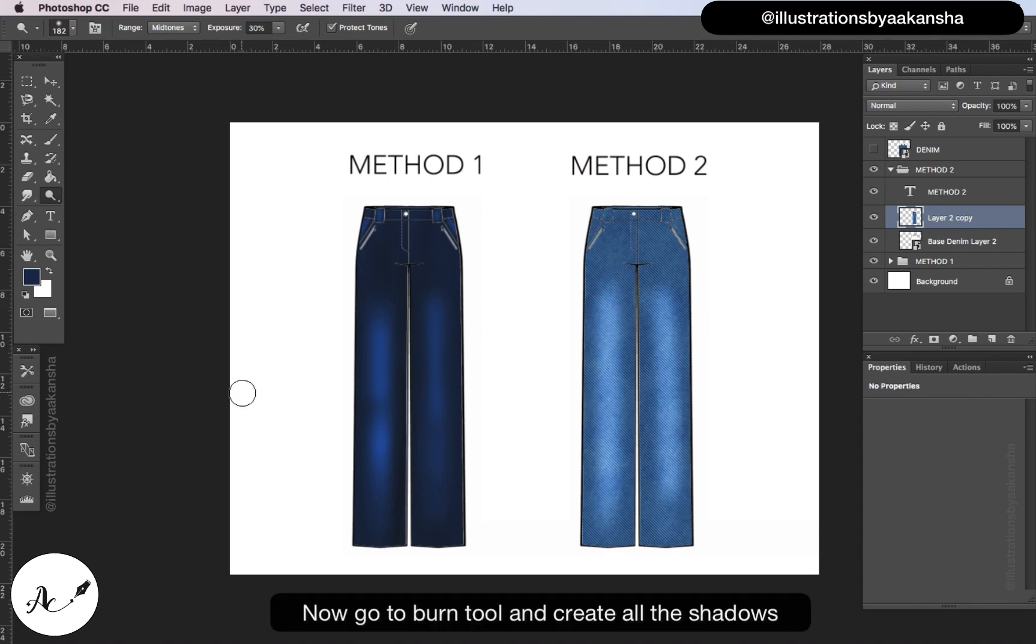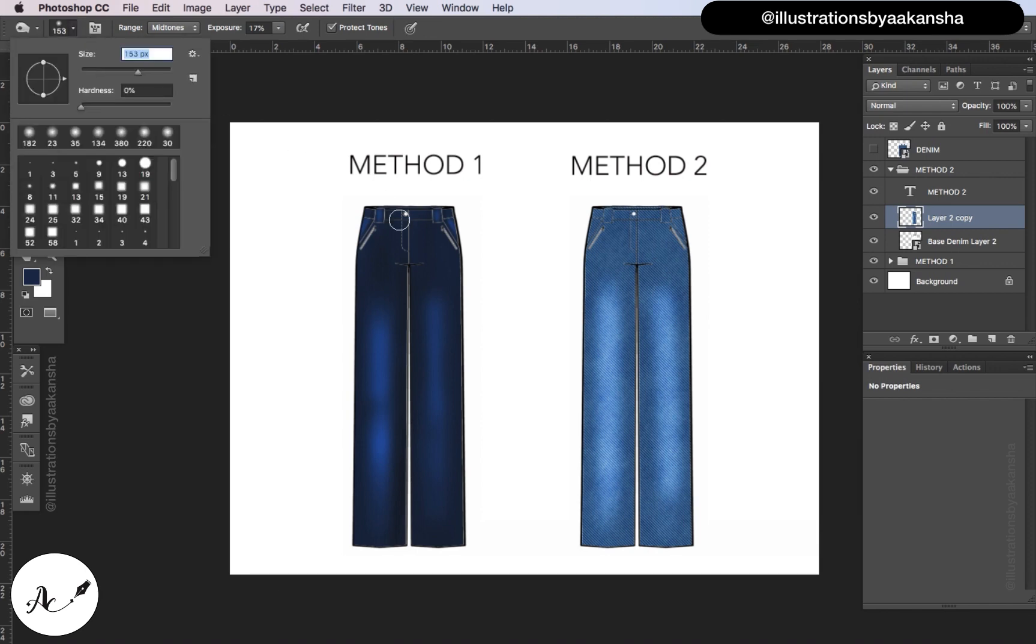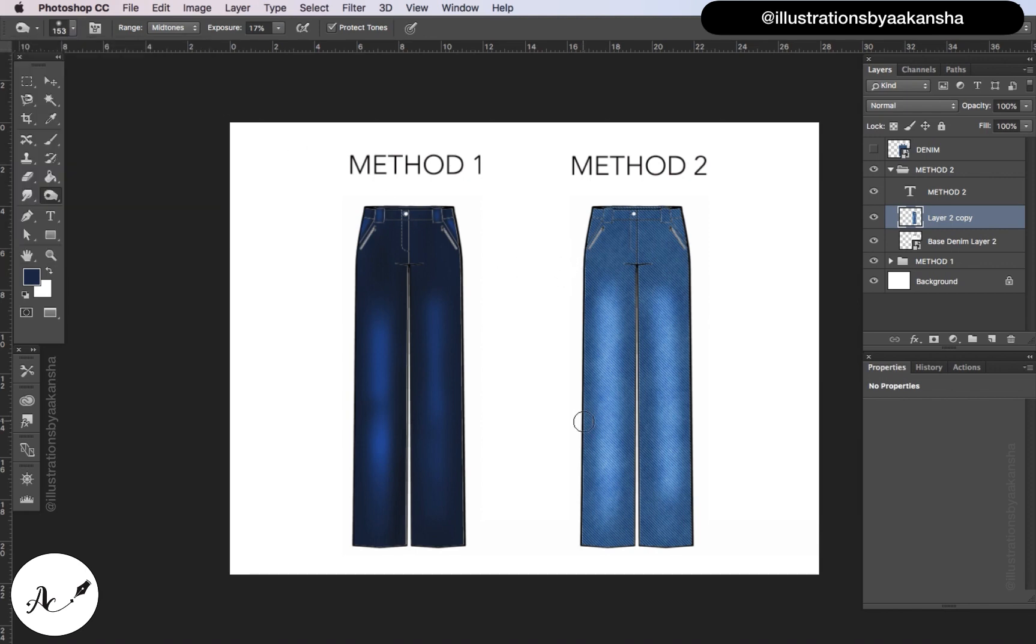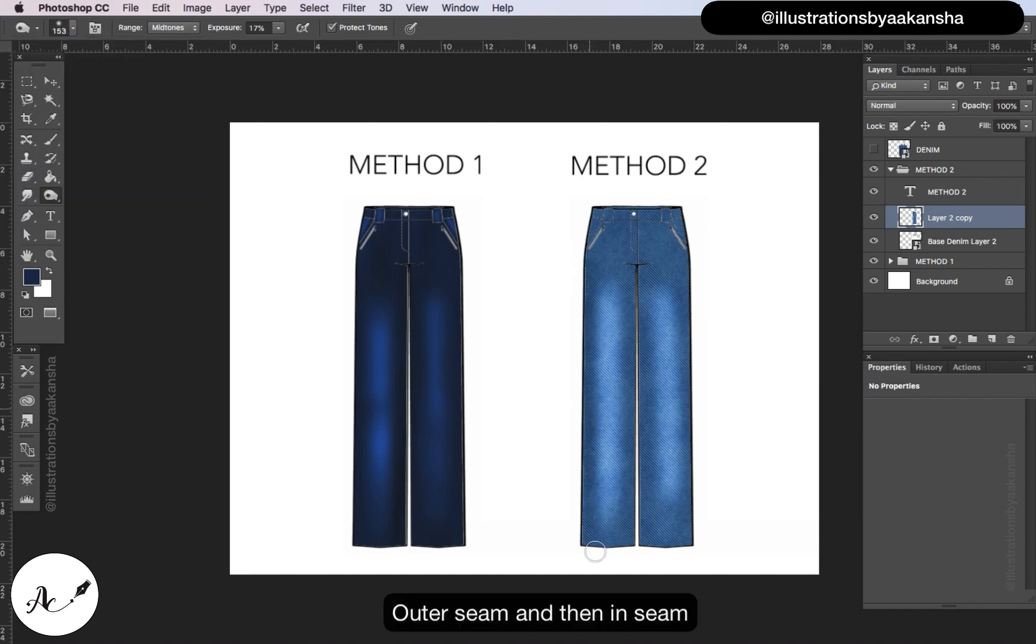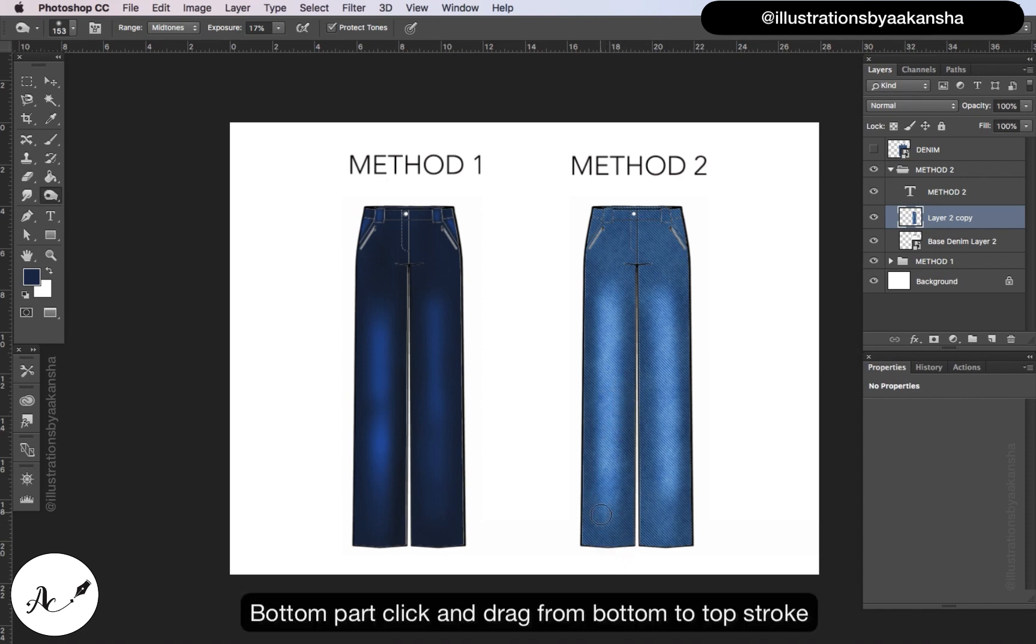Now go to burn tool and create all shadows - outer seam, then in seam, bottom part. Click and drag from bottom to top stroke.